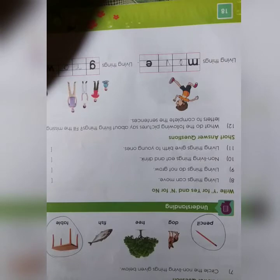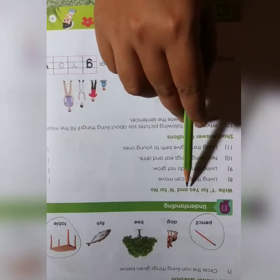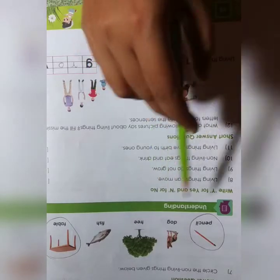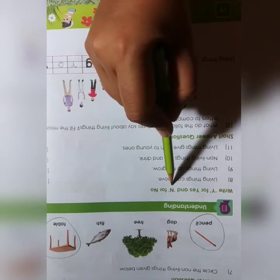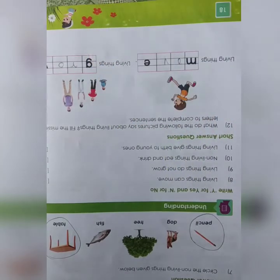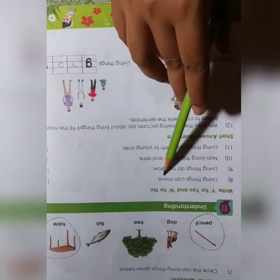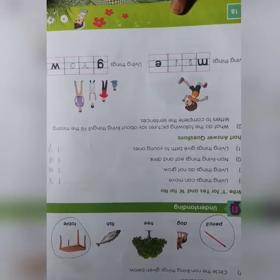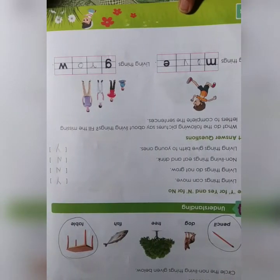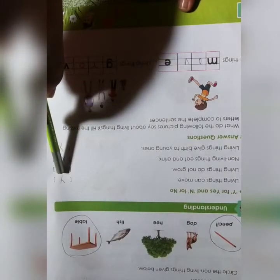Write Y for yes and N for no. Question number 8: Living things can move. Yes. Write down Y here. Very good, done.